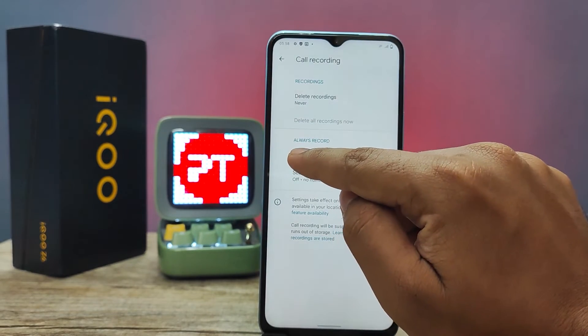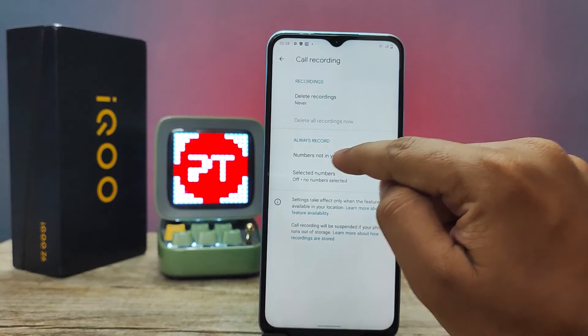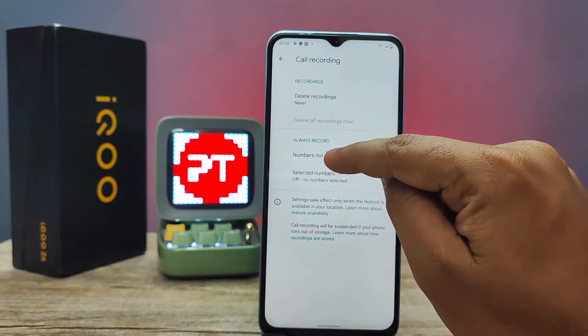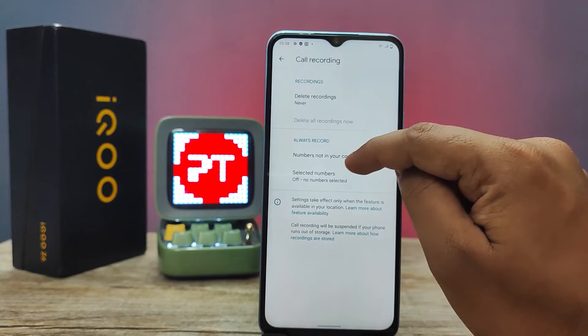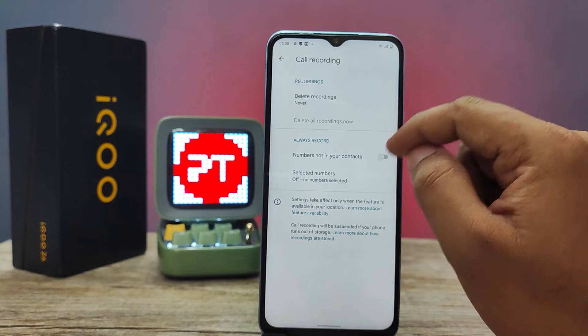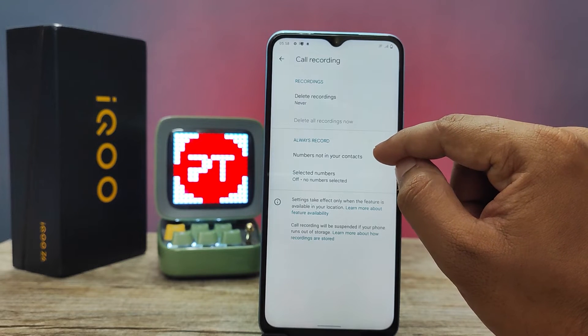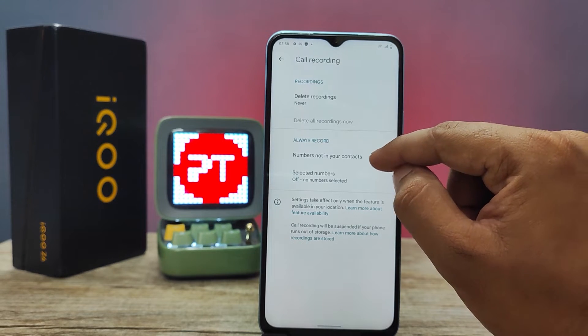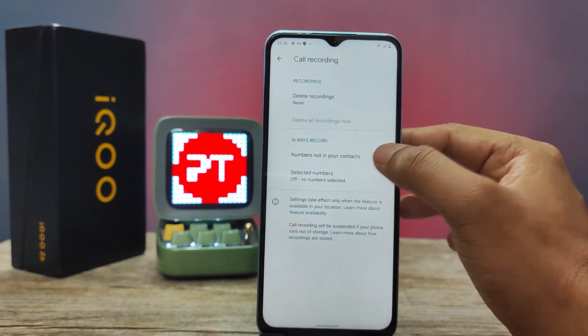In this section, you can find the 'Always Record' option. By default, you can enable always recording for numbers not in your contacts — you can enable that from here.